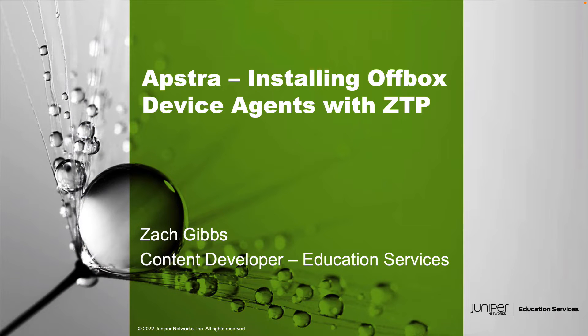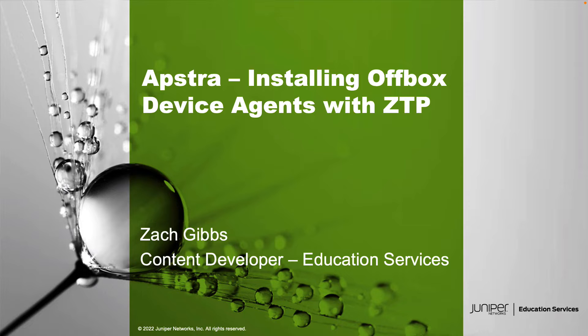Hello, my name is Zach Gibbs and I'm a content developer within education services inside Juniper Networks. Today we will be going through the AppStra installing off-box device agents with ZTP Learning Byte.